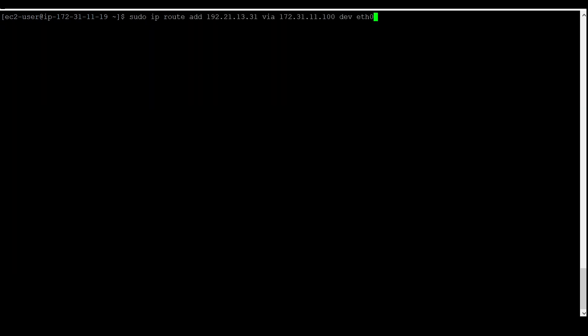In the IP route table, we can also delete a route. Instead of `add`, you need to mention `del` in the command. Just press Enter and the route will be removed.